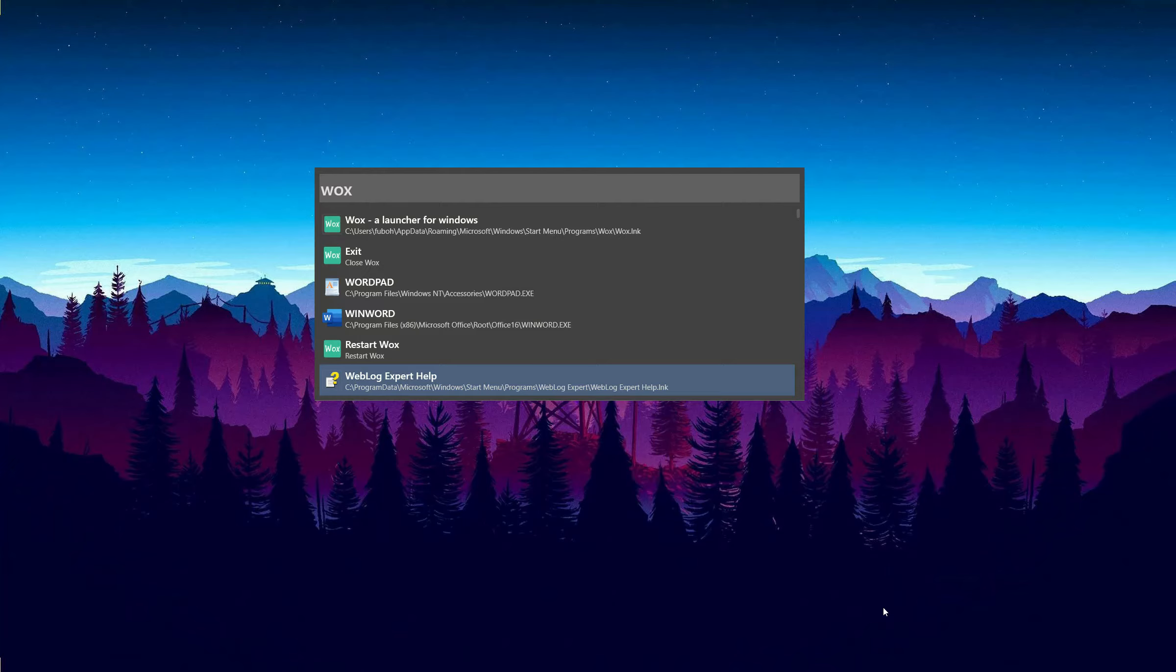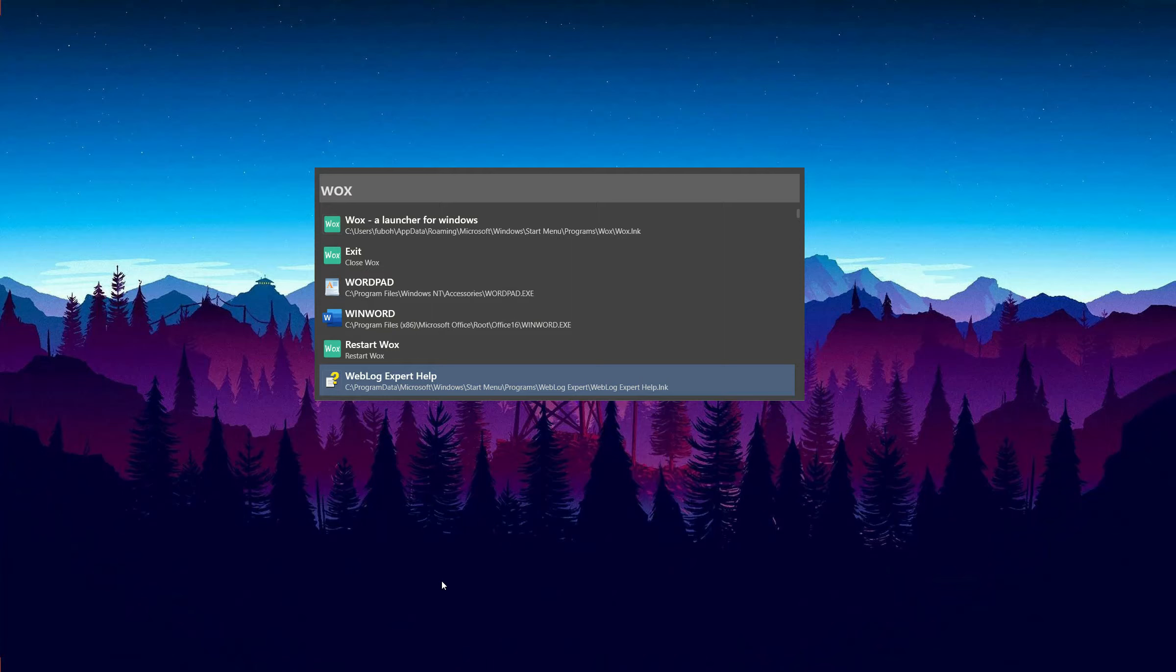As you can see, Vox has a clear and simple user interface, just an input box. All we need to do is enter the keywords, and Vox will find the application or files for us.